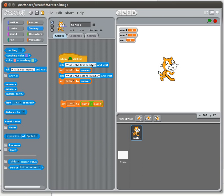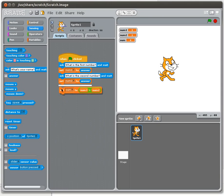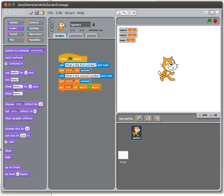So I've asked what the first number is, I've set num1 to that. I've asked what the second number is, I've set num2 to that. Now I'm going to perform the actual mathematical operation, and then I'm going to say something. I'm going to actually say what the answer is.